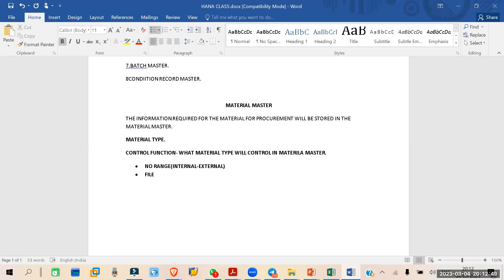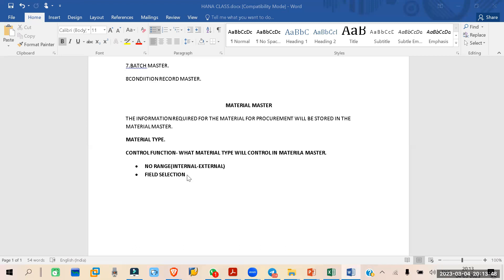The second control function is field selection. Some fields will be mandatory and some will be optional. Whatever fields are required, optional, or mandatory can be decided on the basis of material type. The next one is procurement type.